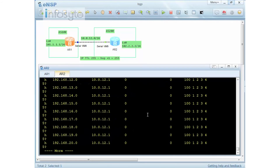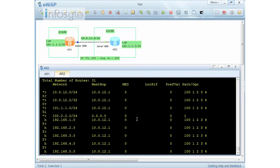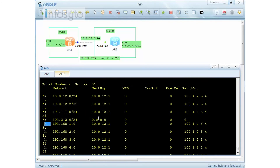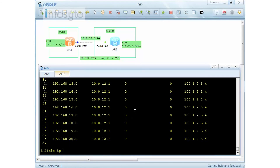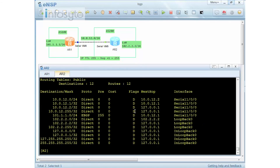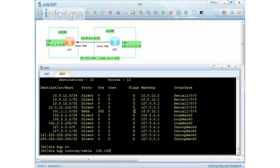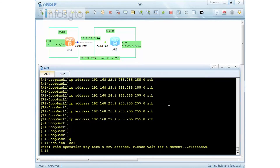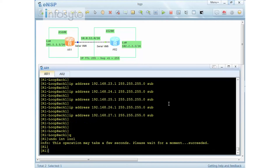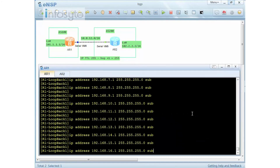When I do 'display bgp route' you'll notice an 'H' flag — that means history. The route has been withdrawn, as confirmed by 'display ip routing-table' showing no BGP routes. Displaying a specific route shows the penalty is 770 and it has flapped once. Since 770 is below the suppress threshold, the route should still appear in the routing table. I'm going to flap it a few more times to push it into the penalty area.